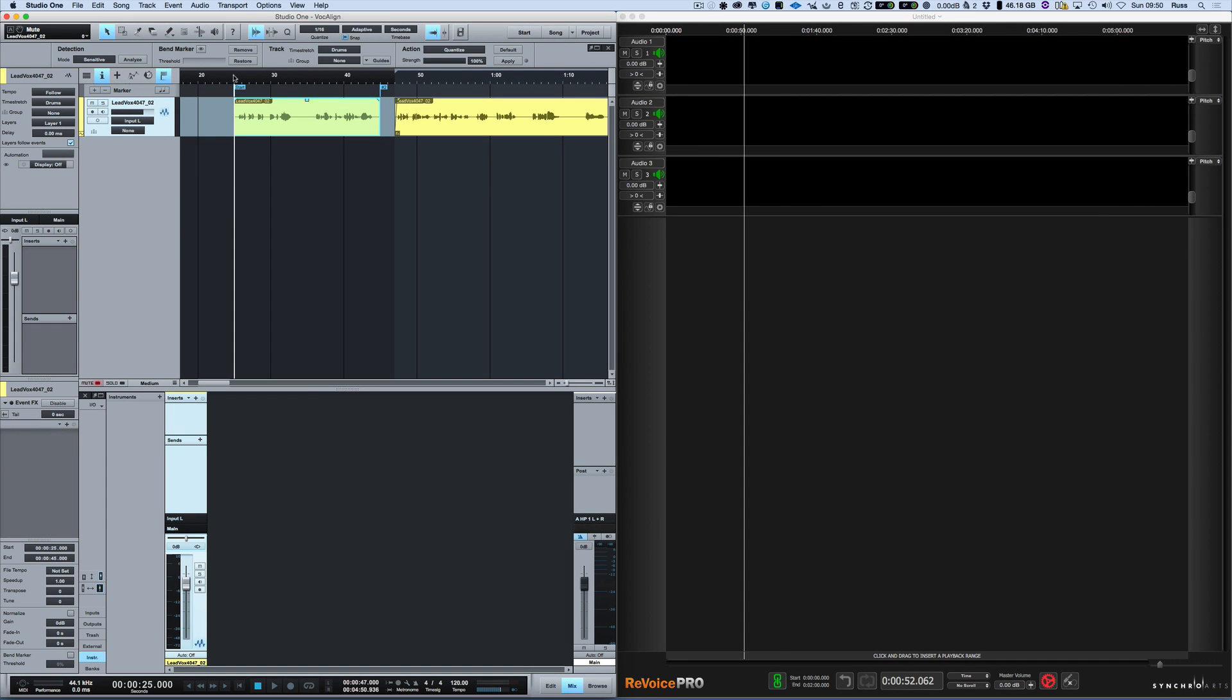Hi, it's Russ from Studio One Expert and I've recently been showing you how to use different workflows with different applications that work externally from Studio One.